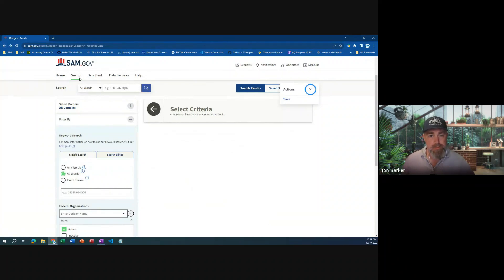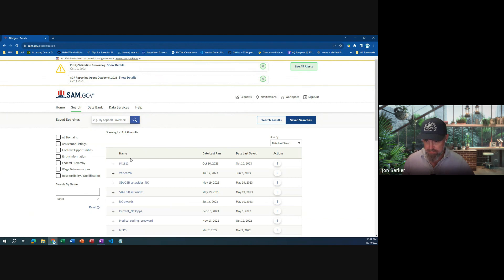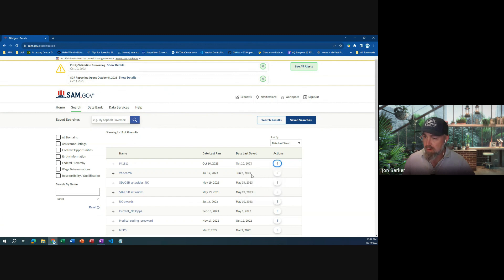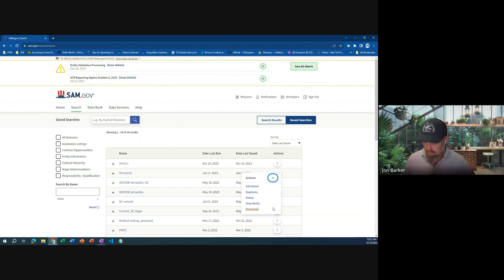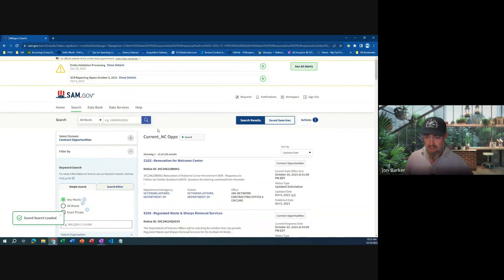Okay, so where did our search go? Save search — we'll go back to saved searches. This is the one I just created. Current NCOPS — that's the one. It's under Actions: duplicate, delete, notify, download. Let's see what happens if we notify this. I wonder — actions. Current NCOPS, this is the one that I get. It is notifying me. I think that's all you have to do — just go and select notify, because current NCOPS is one that I'm already getting in my emails.